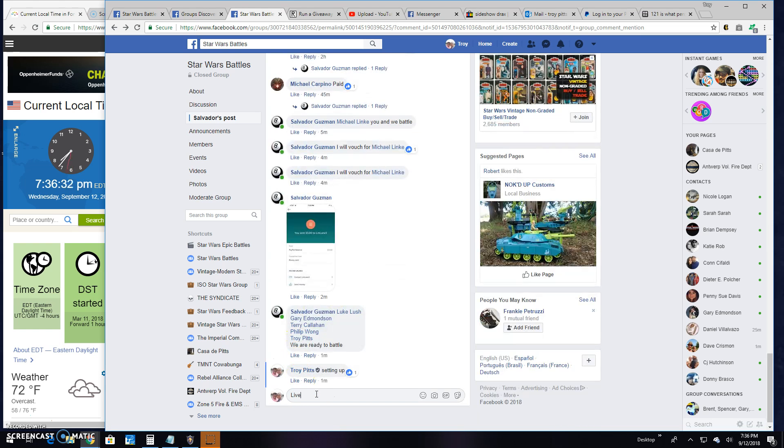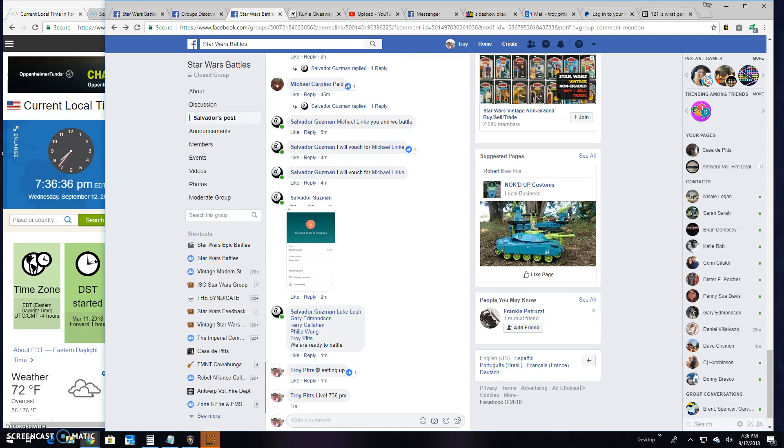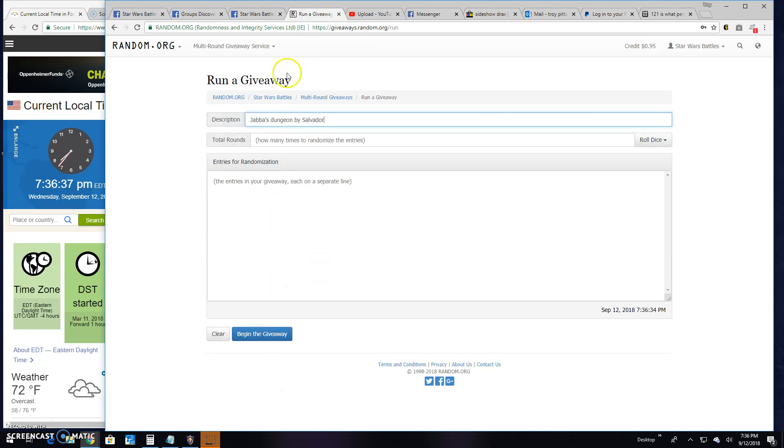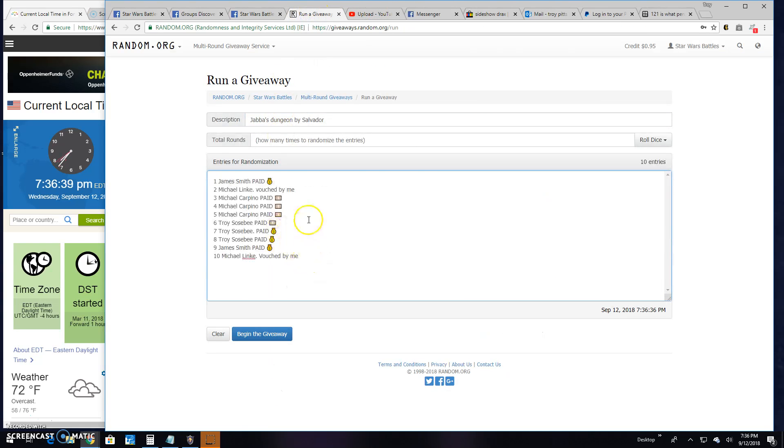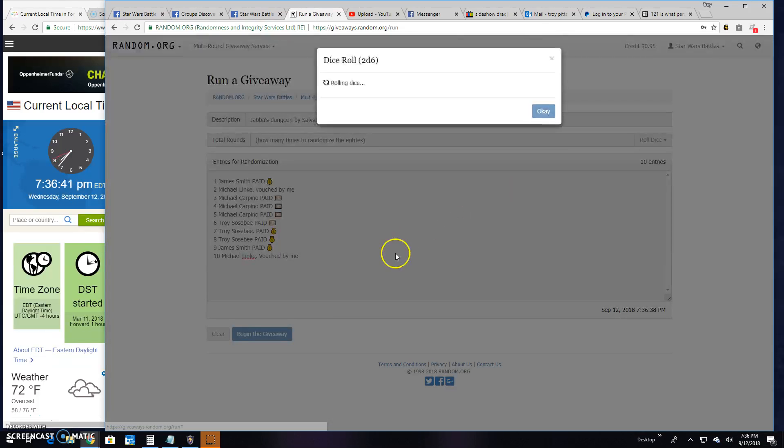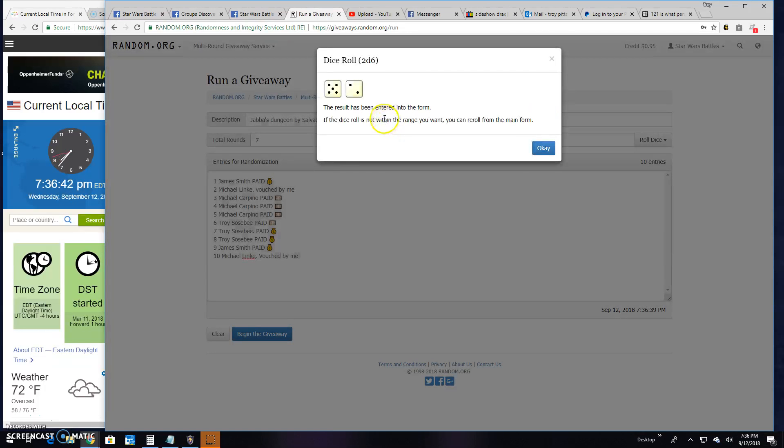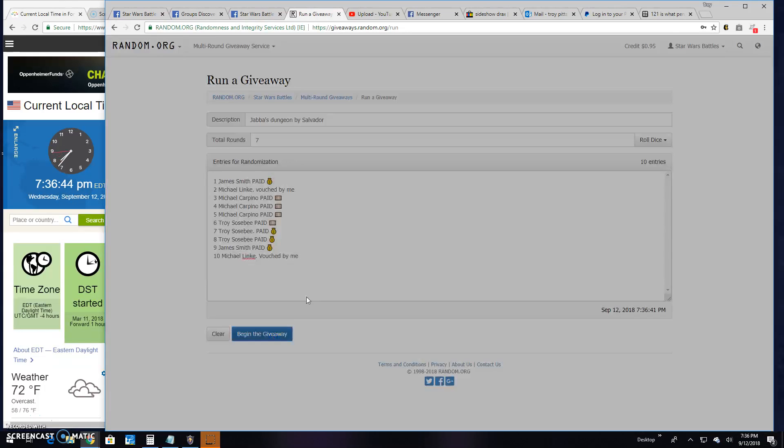So let's go live and find us a winner here. 7:36 p.m. here in Antwerp. There's your list 1 through 10, Michael up to James. We got a 5 or better on the dice. We got a 7. Good luck everybody.